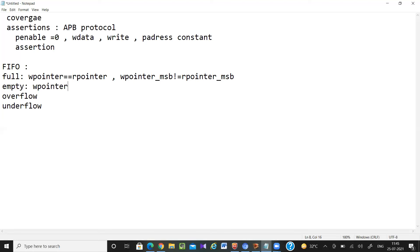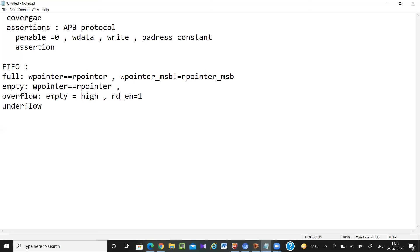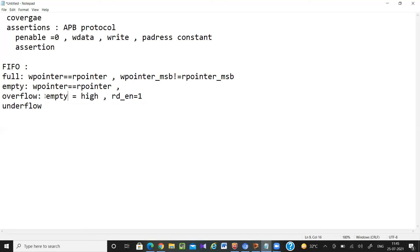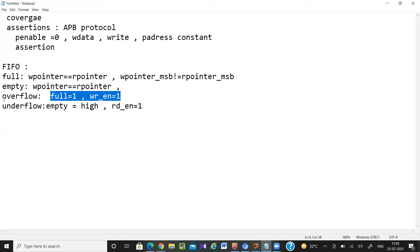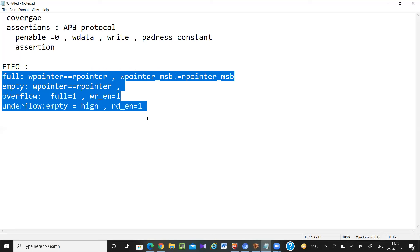Similarly for empty: whenever write pointer equals read pointer in every clock pulse, my empty signal should go high. For overflow: when the full signal equals high and in the next clock cycle the write enable signal equals one — if these two conditions are satisfied, then the overflow signal should be one. So all these things I can check using assertions easily.